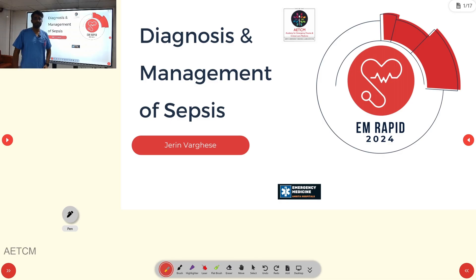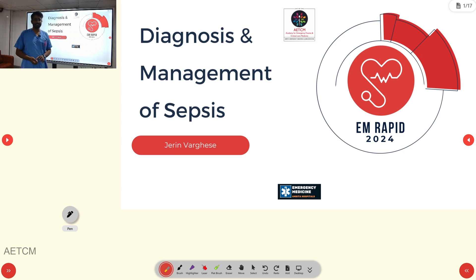Welcome to EMRAPID 2024. Today we are going to discuss the topic of diagnosis and management of sepsis.